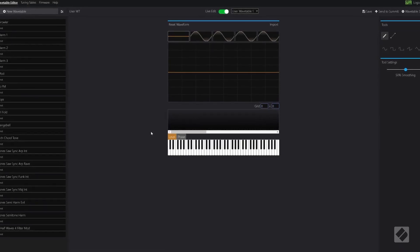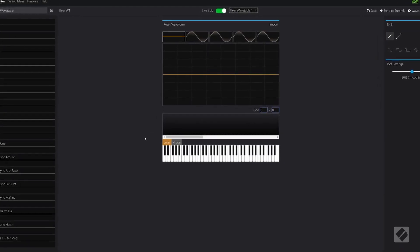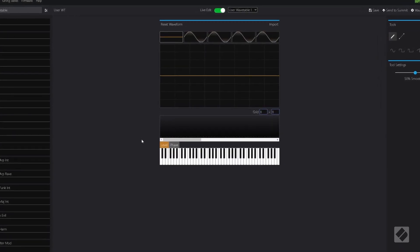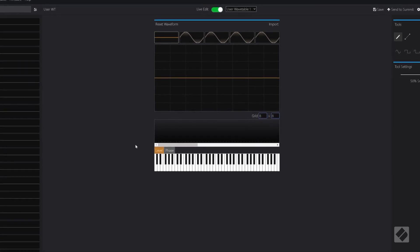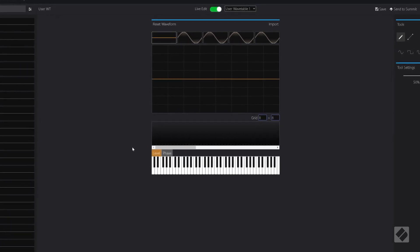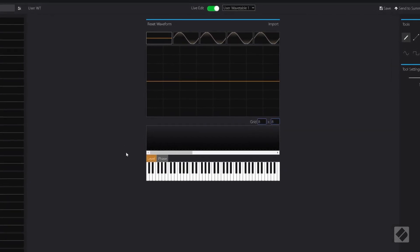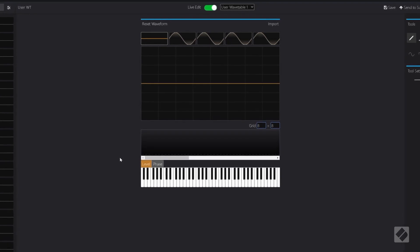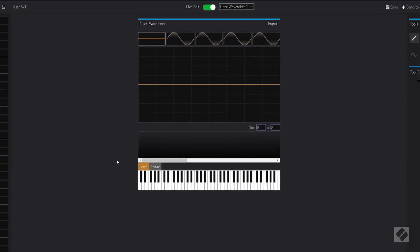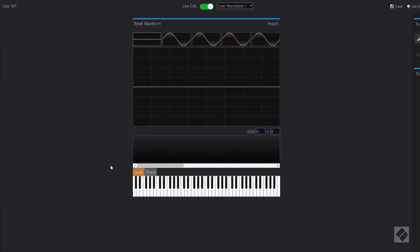Novation Components Wavetable Editor for Summit and Peak lets you use their Oxford Oscillators for additive synthesis in the style of the legendary Oxford synthesizer company Oscar, by combining harmonic partials to create complex timbres.